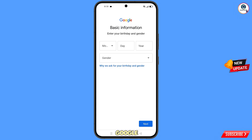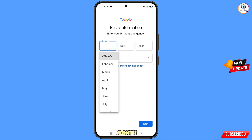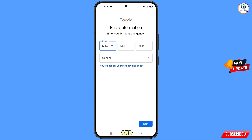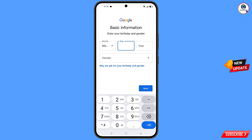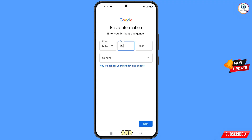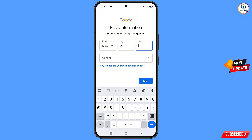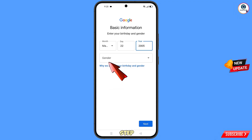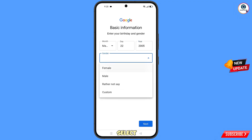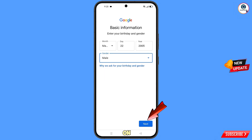Now Google will ask you to enter your date of birth. First select the month, then select the day, then select the year. The next step is gender — select your gender and then tap on next.